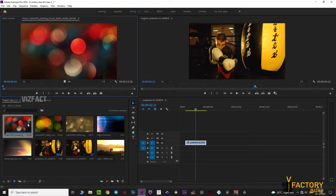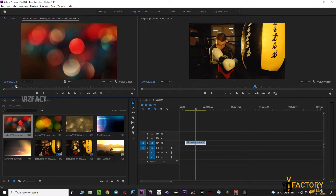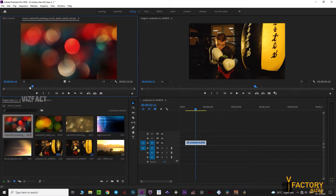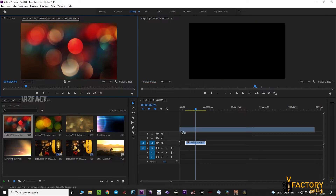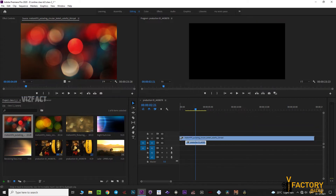We will edit the bokeh video. We will edit the two tracks and edit the video duration.